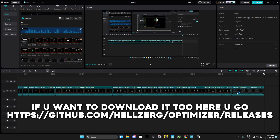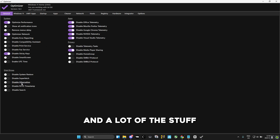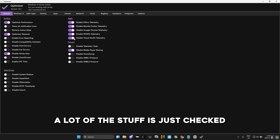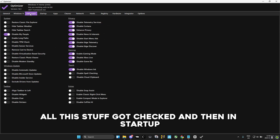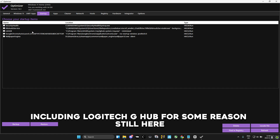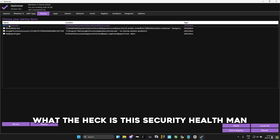The next thing he made me do was install optimizer16.5.exe, which sounds crazy but actually works and is pretty insane. A lot of the stuff we already did with the previous software, so we didn't re-check those. In the Windows 11 section, all the relevant settings got checked. In the startup section, we disabled pretty much everything, including Logitech G-Hub. I literally uninstalled that thing but it's still showing up for some reason.